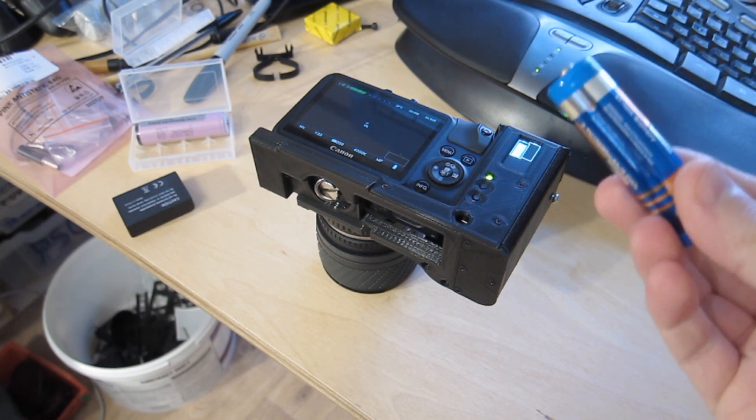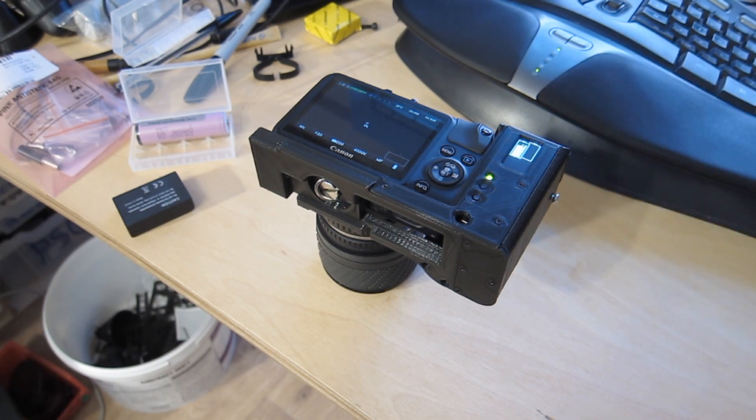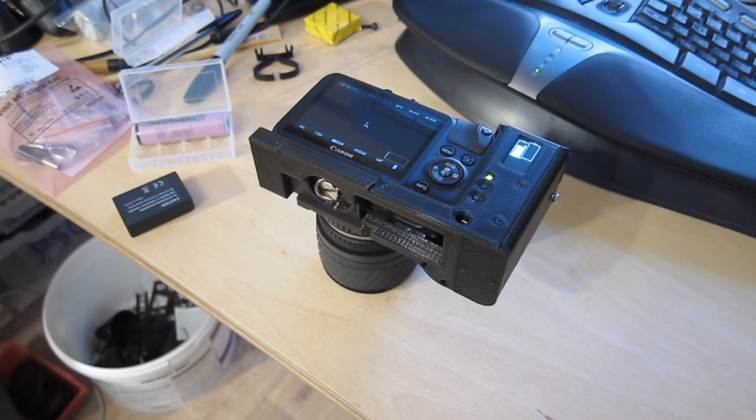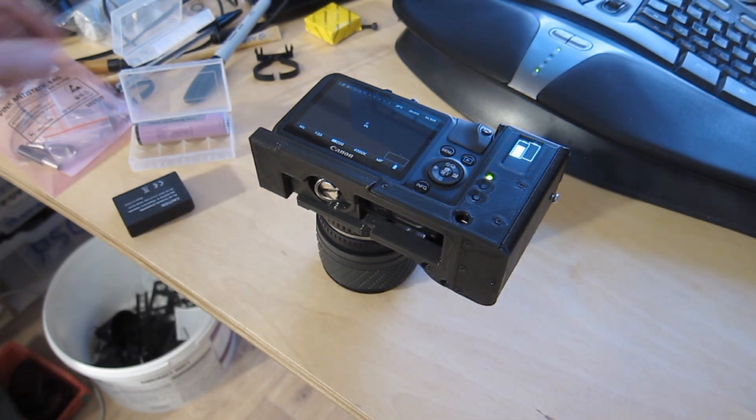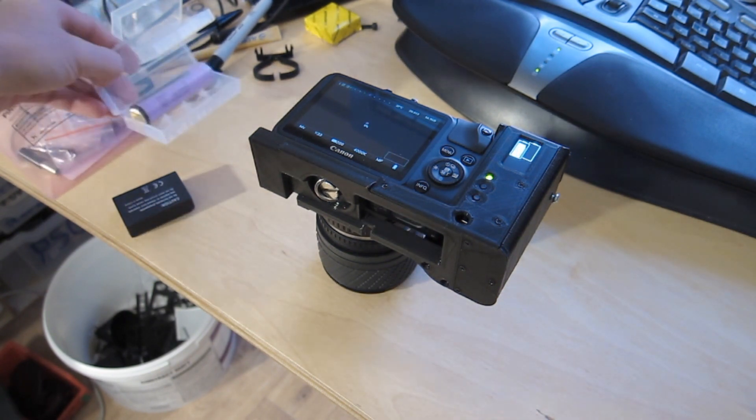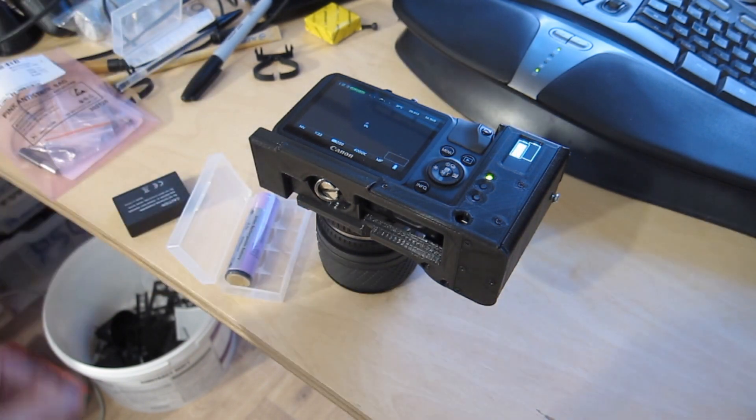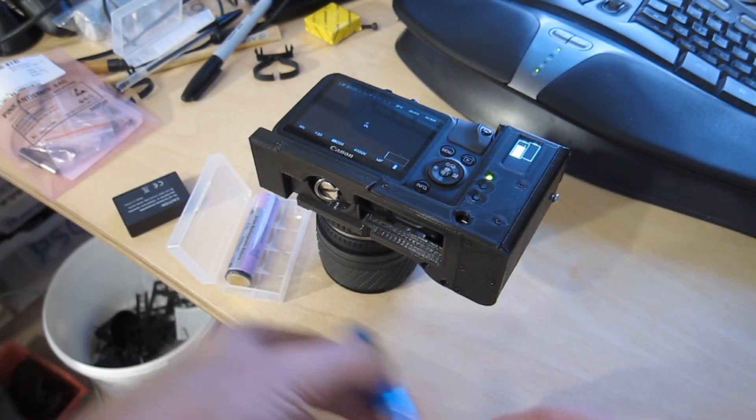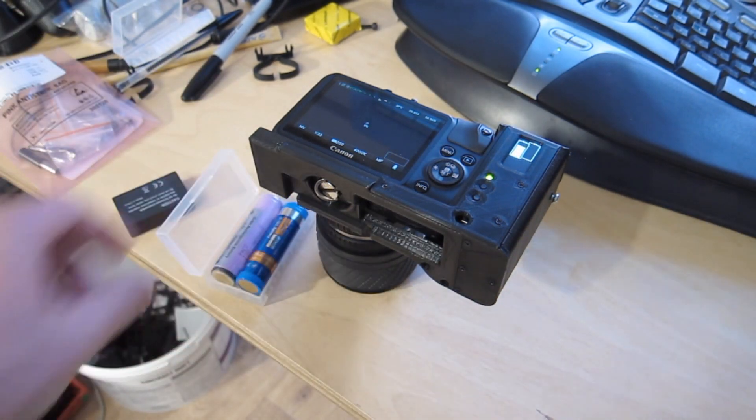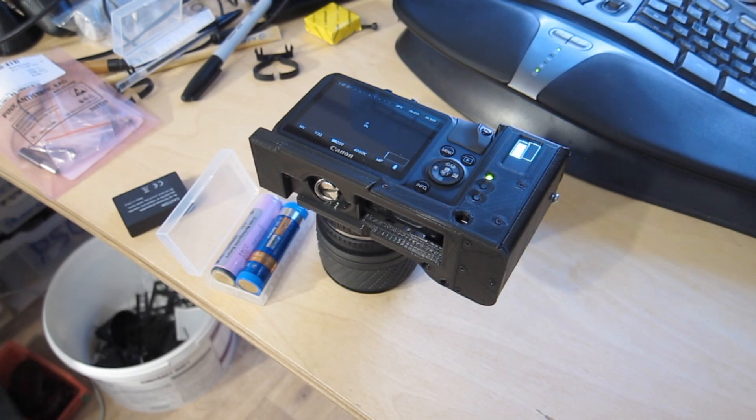Obviously it'll significantly shorten the run time of these, but that's all right, because you can hot swap them. And you can carry a nice big box full of these around in your pack.